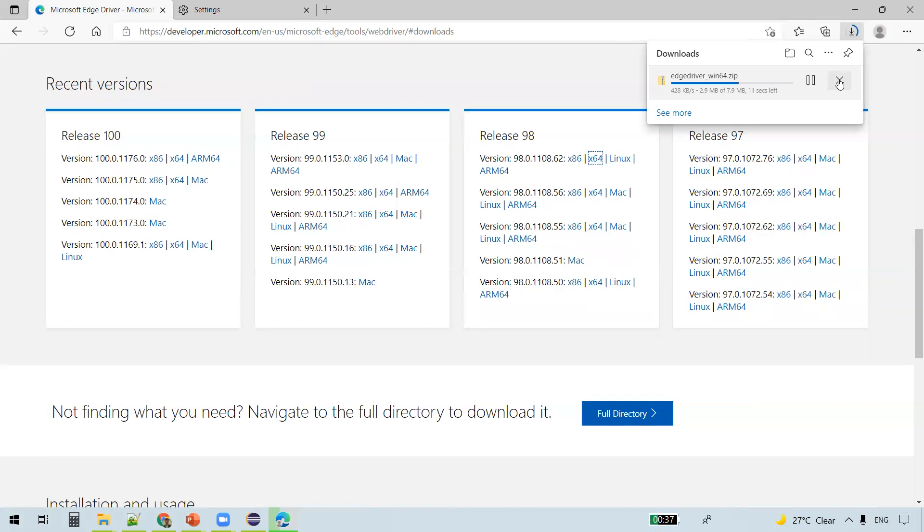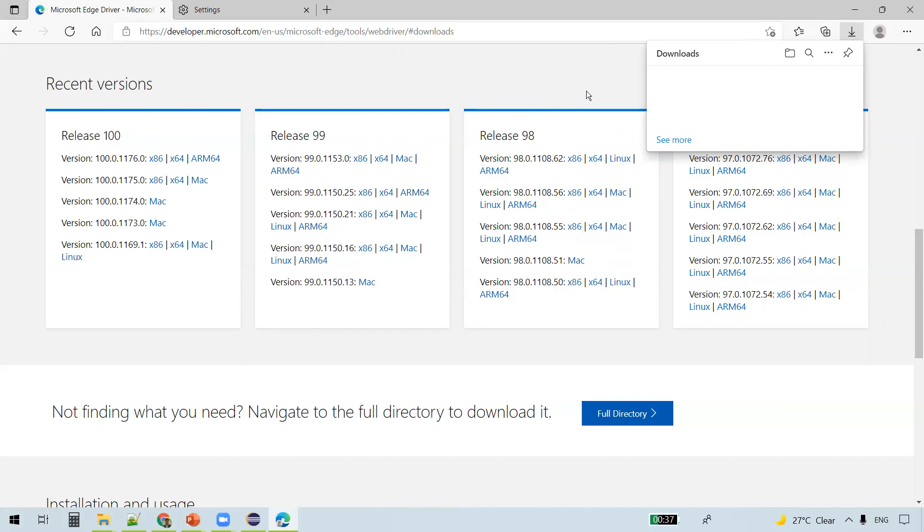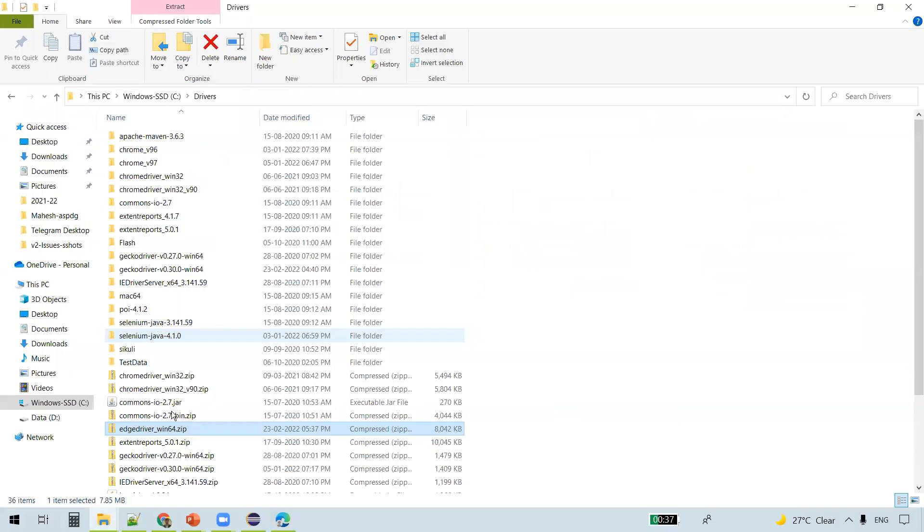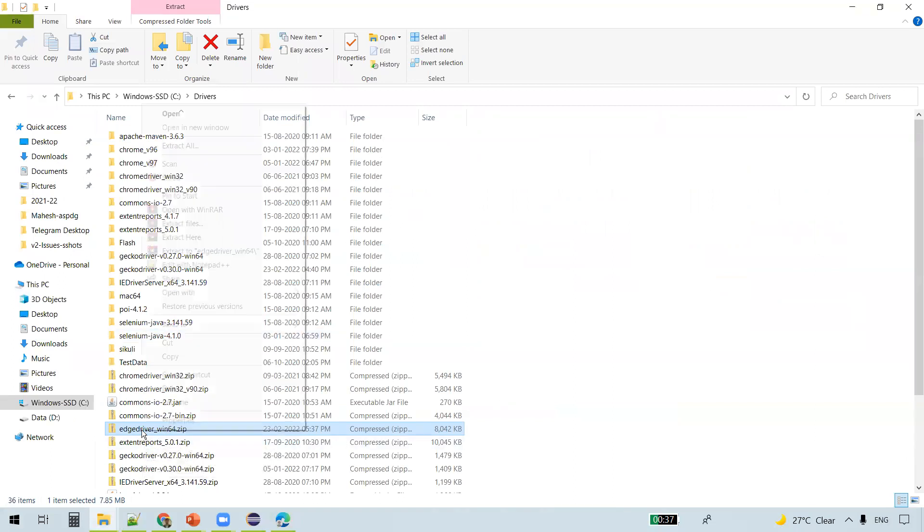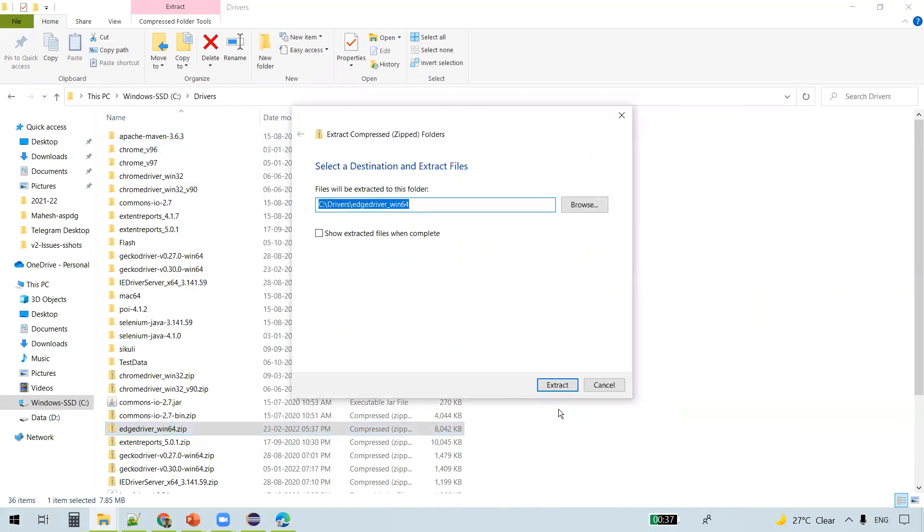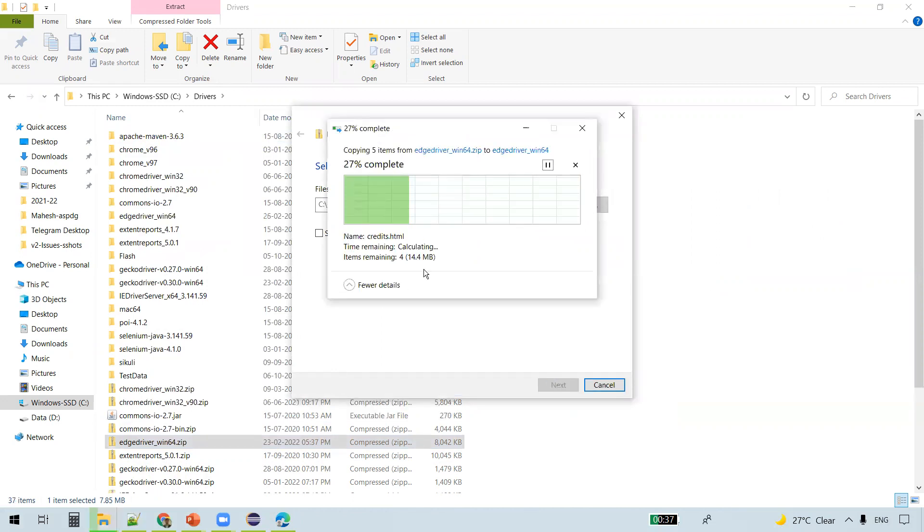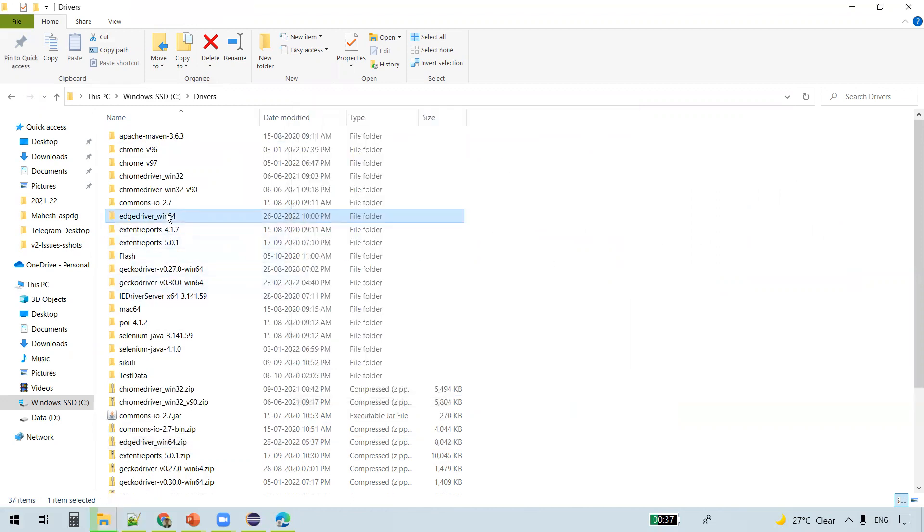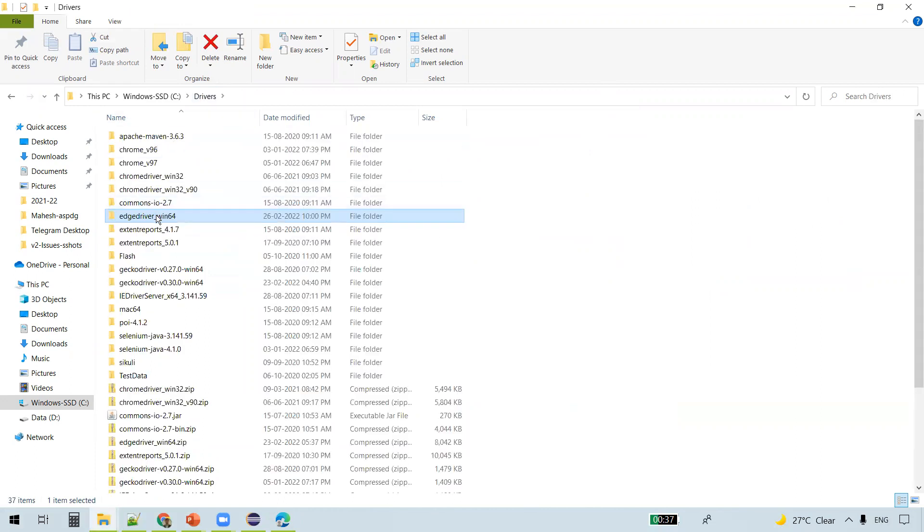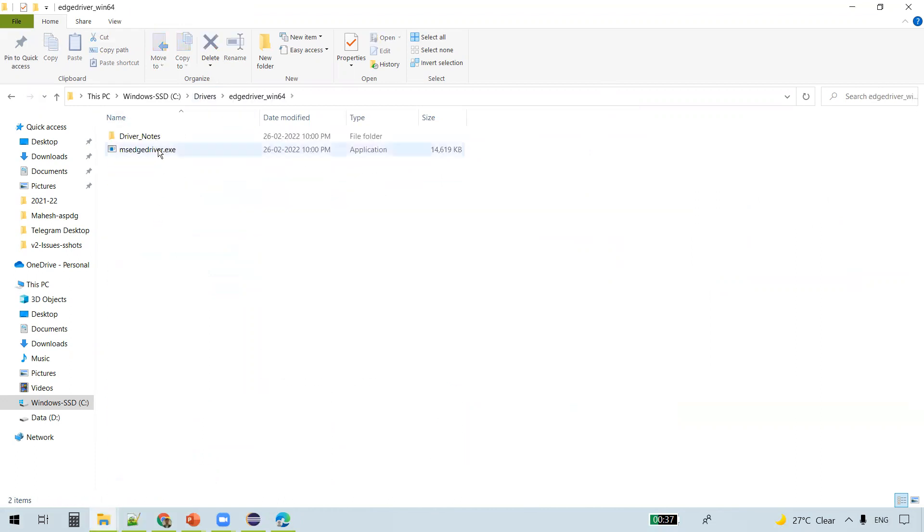I am going to cancel this as I already downloaded this zip file. In your case you will wait till the complete file is downloaded. So if you see, this is the zip file you'll get. Right-click on it, Extract All. You see a folder here after extraction, so click on that. You see the executable here, the .exe file. This is the Microsoft Edge driver.